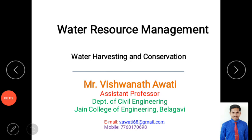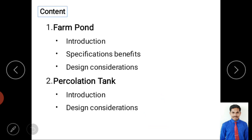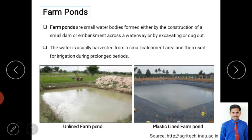Welcome to this video class on water harvesting and conservation. Today's content covers farm pond introduction, specifications, benefits, design considerations, percolation tank introduction, and design considerations.